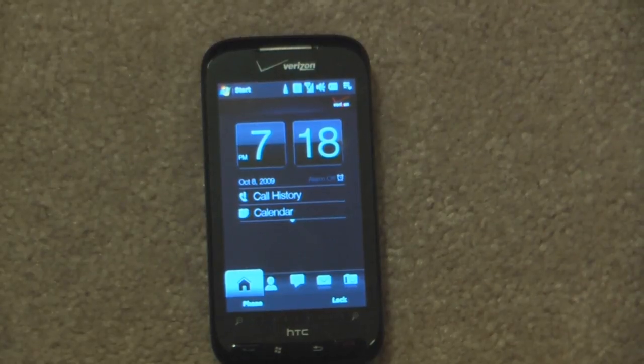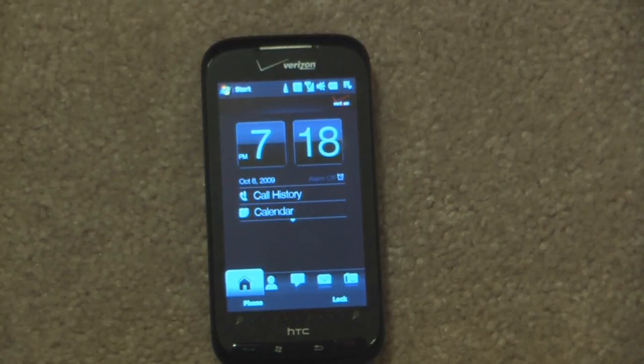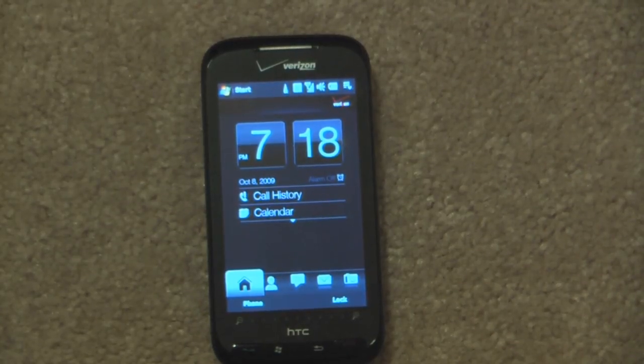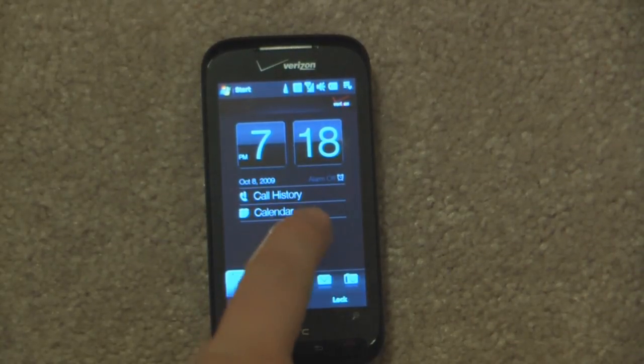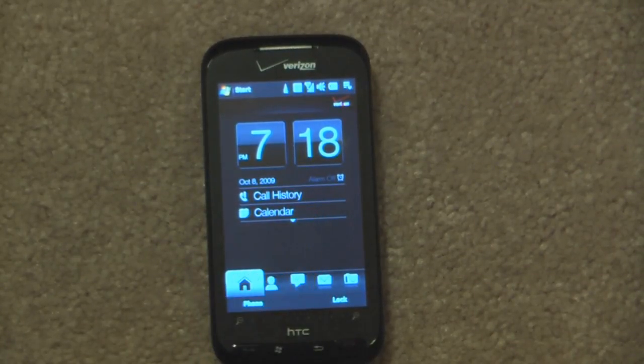Hey everyone, Daniel Webster here from Pocanow.com, and this is a software tour of the Verizon Touch Pro 2.